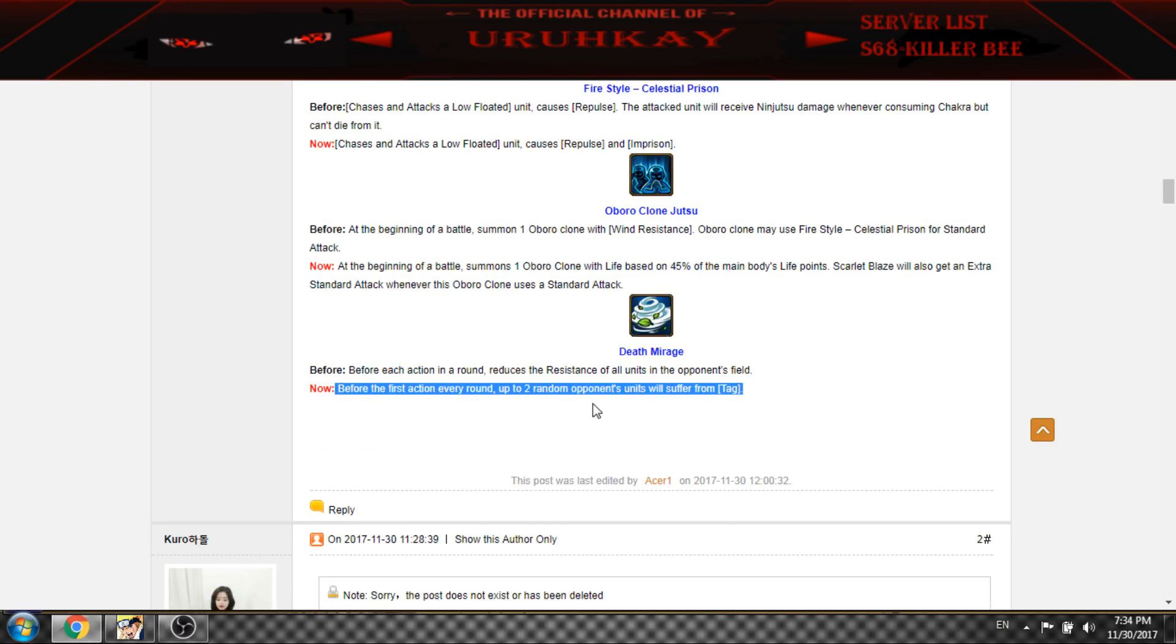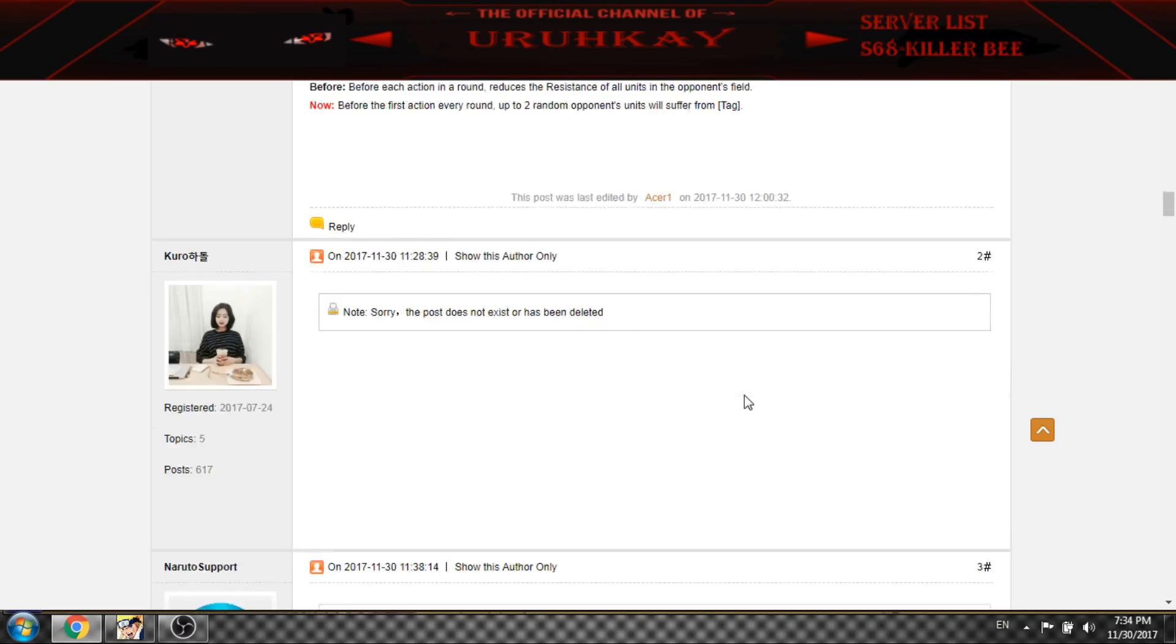And Fire Main does tag too. Random opponents will suffer from tag.